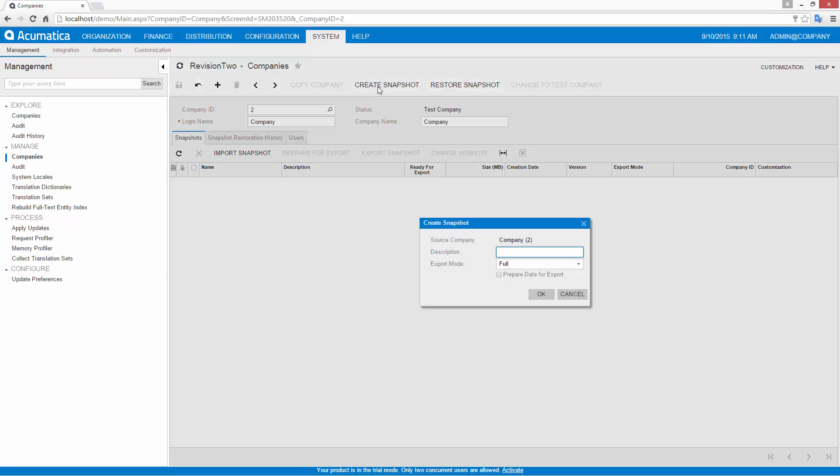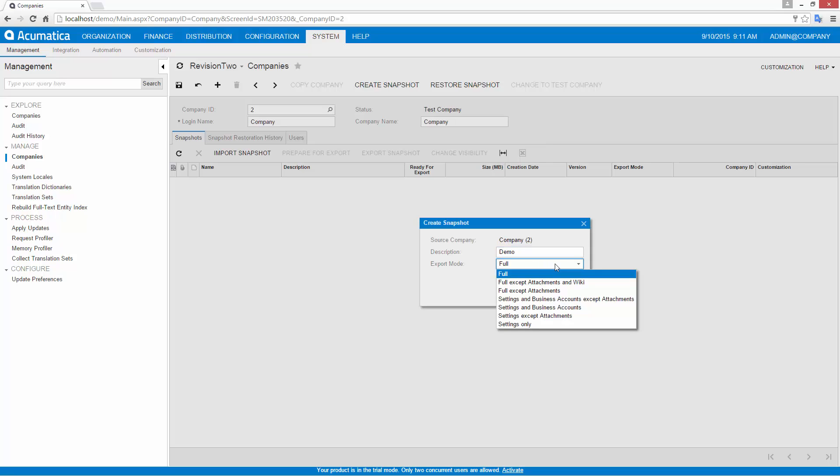The export mode provides options for specific scenarios, such as transferring settings or reducing snapshot size by eliminating attachments.